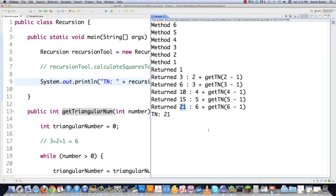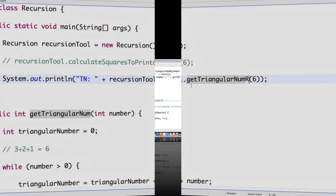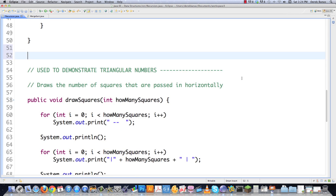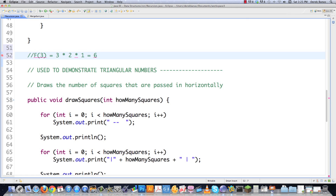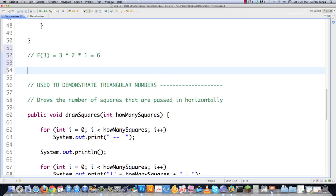Now let's look at how to calculate factorials in much the same way. The factorial of 3 is calculated as 3 times 2 times 1, which equals 6. So now we need to come in and calculate that using recursion.